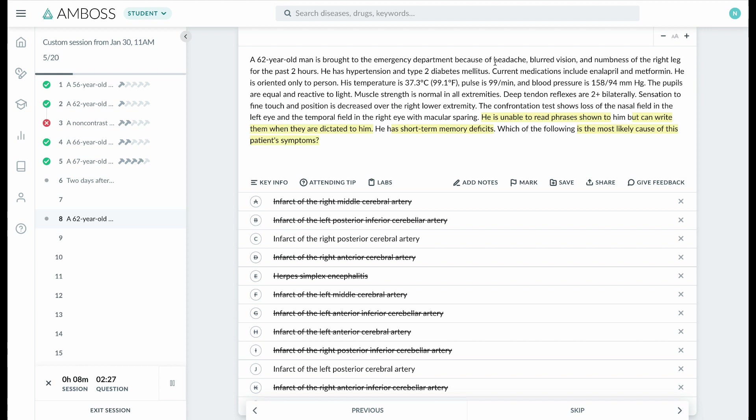If the sensory impairment is on the right side, then there must be a left-sided PCA stroke. The sensory deficit here is because of the thalamus. And then he's mentioning all the risk factors